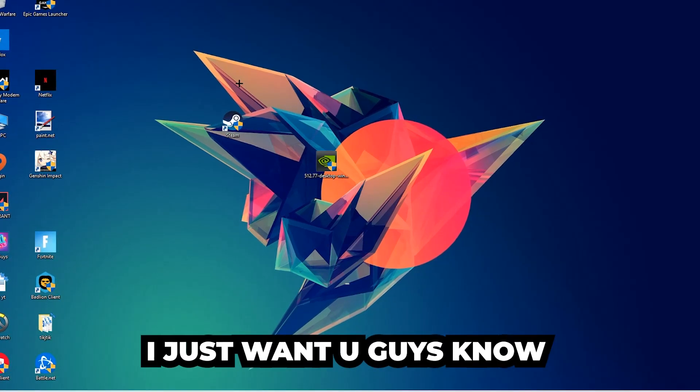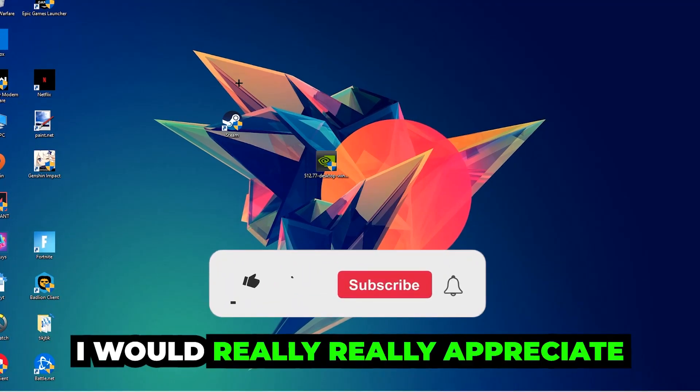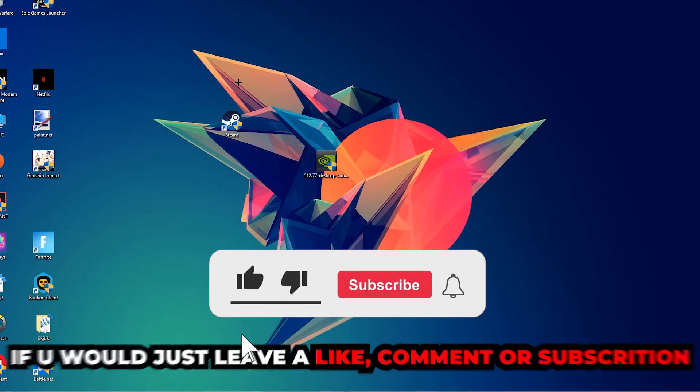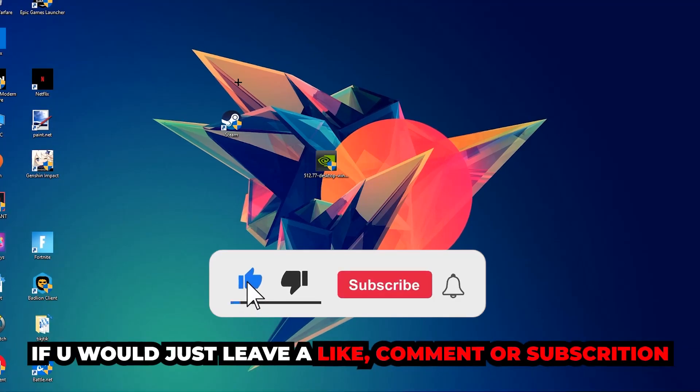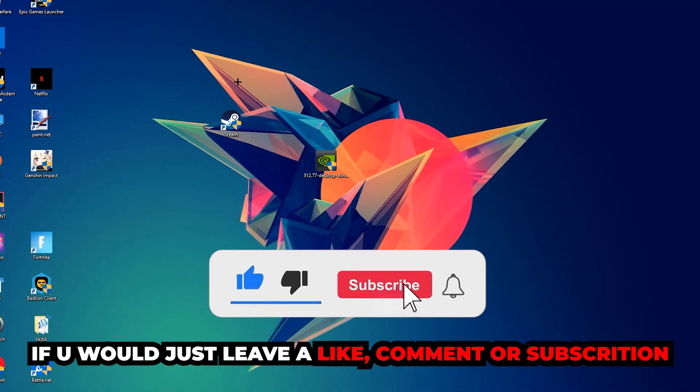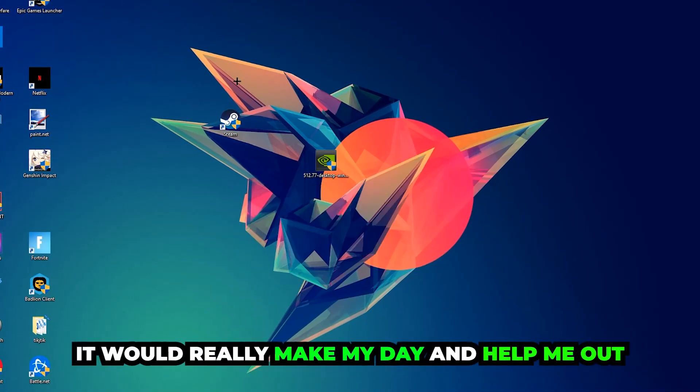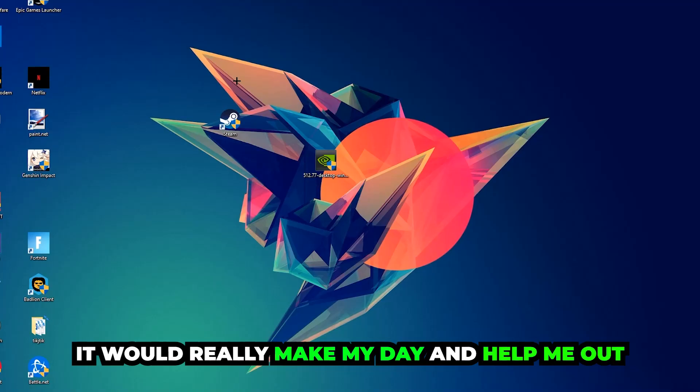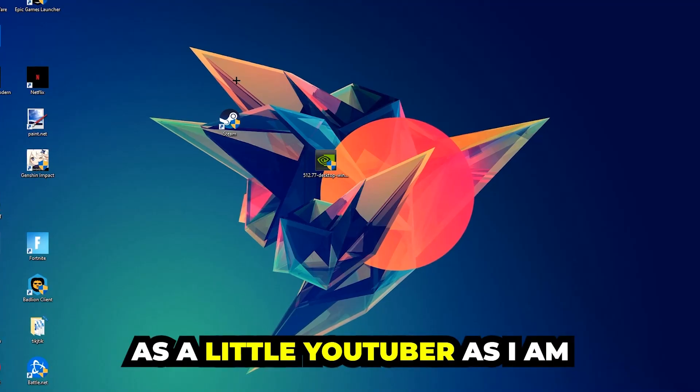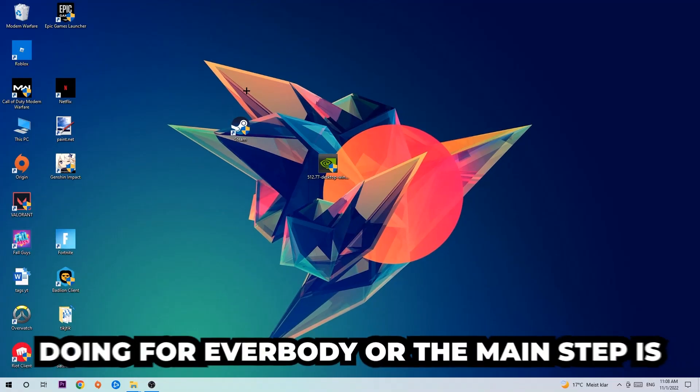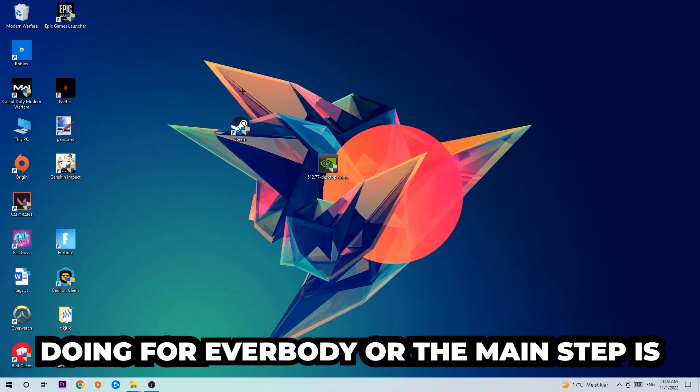Before we start into the video, I just want to let you guys know that I would really appreciate it if you would leave a like, a comment, or a subscription on my YouTube channel. It would really make my day and help me out as a little YouTuber as I am.